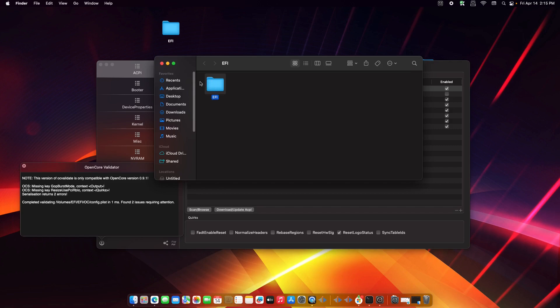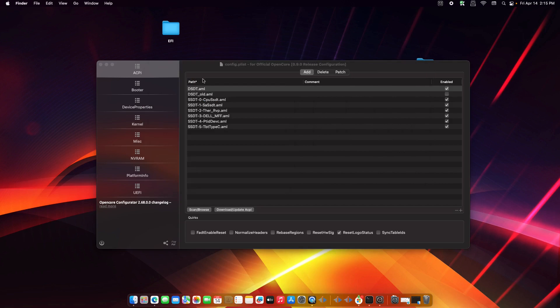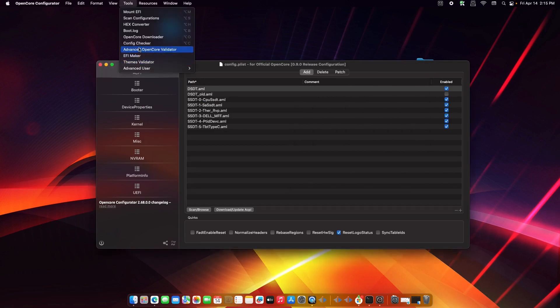So from here we just need to back up the EFI folder that is working currently on our machine. Okay, so let's close this, then let's go to Tools, then click on OpenCore Downloader.